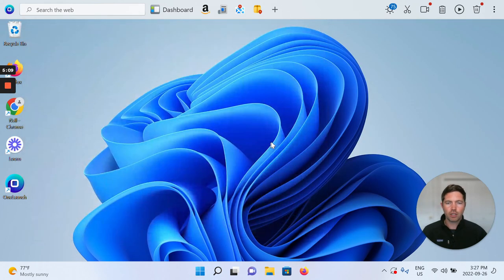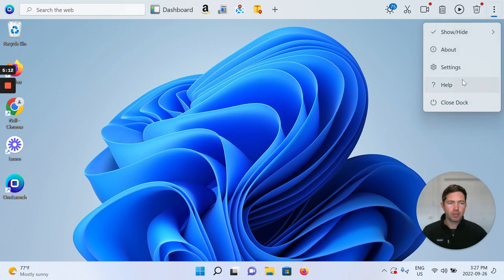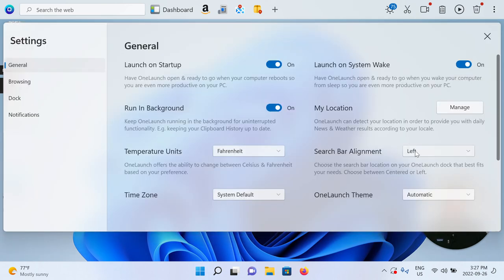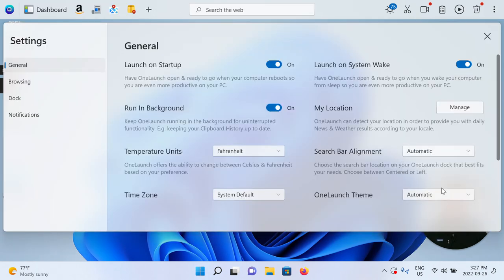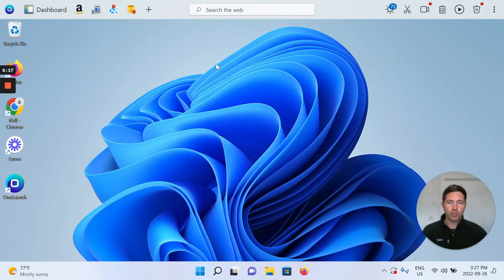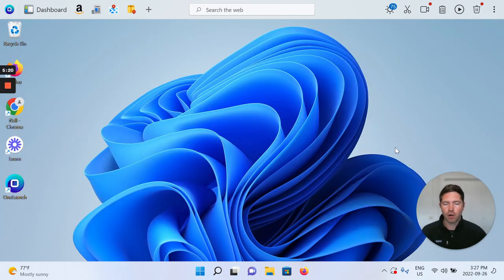I want to show you one last time. You see there's the mismatch, but if I go settings and I go back to automatic mode, boom, it just switches back to copy what's going on on your Windows taskbar.